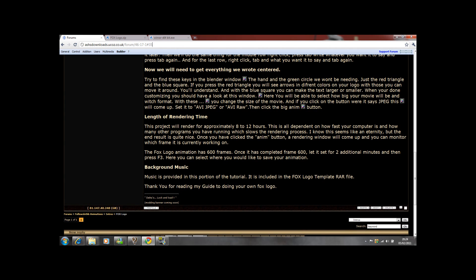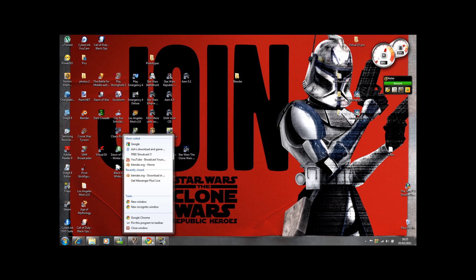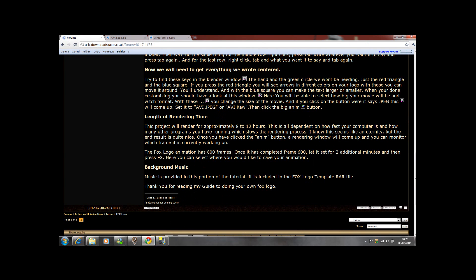The length of rendering time. If it's in HD or full screen, it can take about 8-12 hours, but it all depends on how fast your computer is and how many other programs you have running, which slows the rendering process. I know it seems like an eternity, but the end result is really good. Once you have clicked the anim button, the rendering window will come up and you can monitor which frame it is currently working on. Let it set for two additional minutes after it's done frame 600, then press F3, but make sure you have the original Blender window open first. Then you can save it. F3 saves a JPEG, just a picture, but then you go to File, Save or Save As.